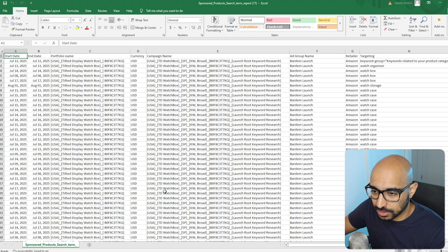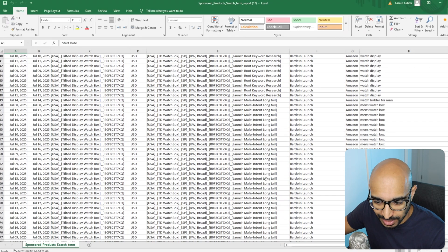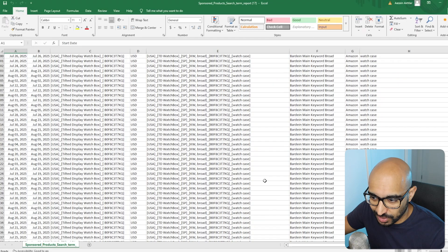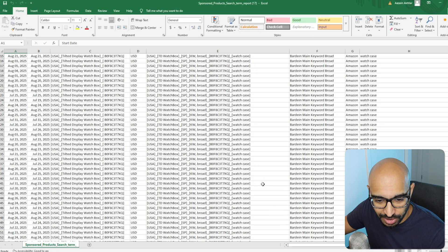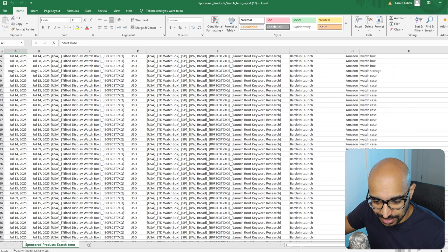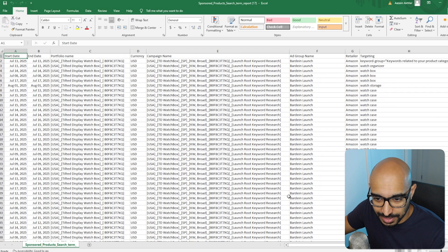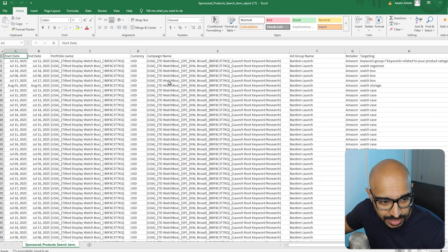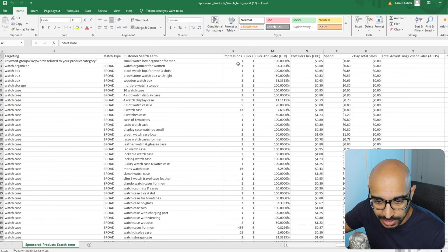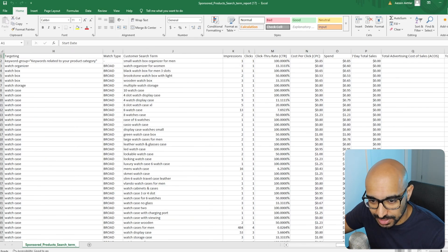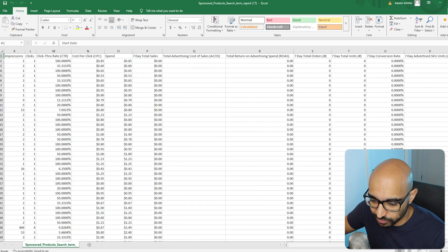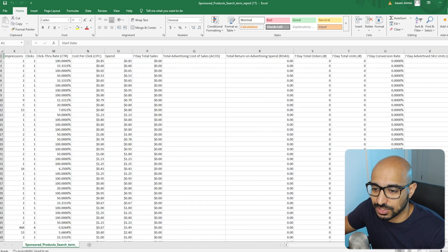When you have the product spreadsheet, this is what it looks like. It's very big, very long, very technical looking. It'll give you some really important data like the portfolio name, campaign name, and it'll tell you the impressions, clicks, click-through rate, units ordered, and conversion rate. We're going to clean this all up. But before we get into this, if you like this kind of content, make sure you like and subscribe.